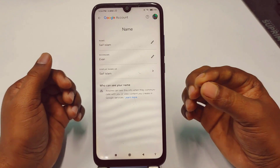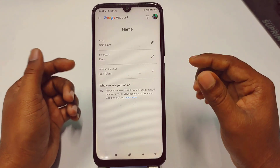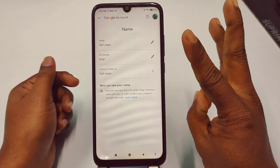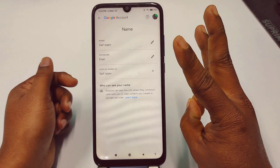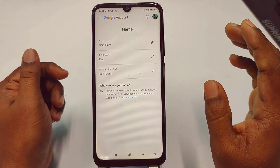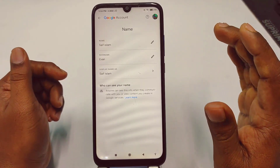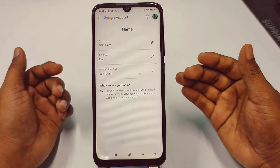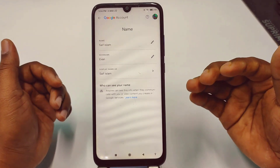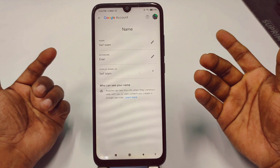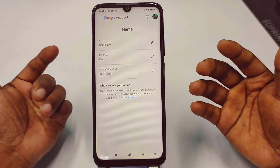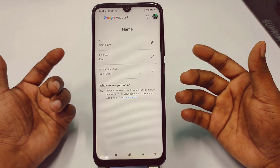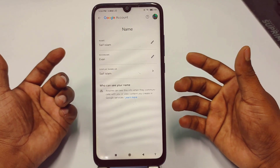One more thing — you can only change your name three times within 90 days. If you change your name three times within 90 days, you can't change it again and will need to wait about 90 days before changing it again. So that's it guys, thank you so much.